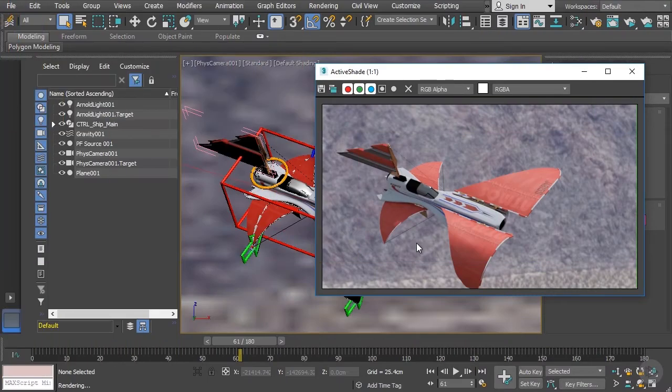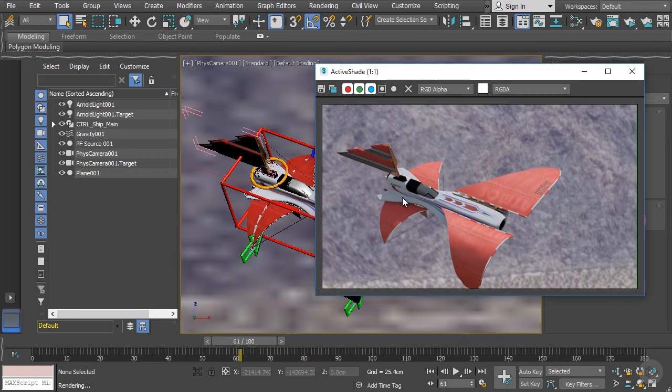At this point our render is getting really close to being completed. Now we're ready to add just a few final touches and in this video we're going to work on the process of adding motion blur to our moving images.